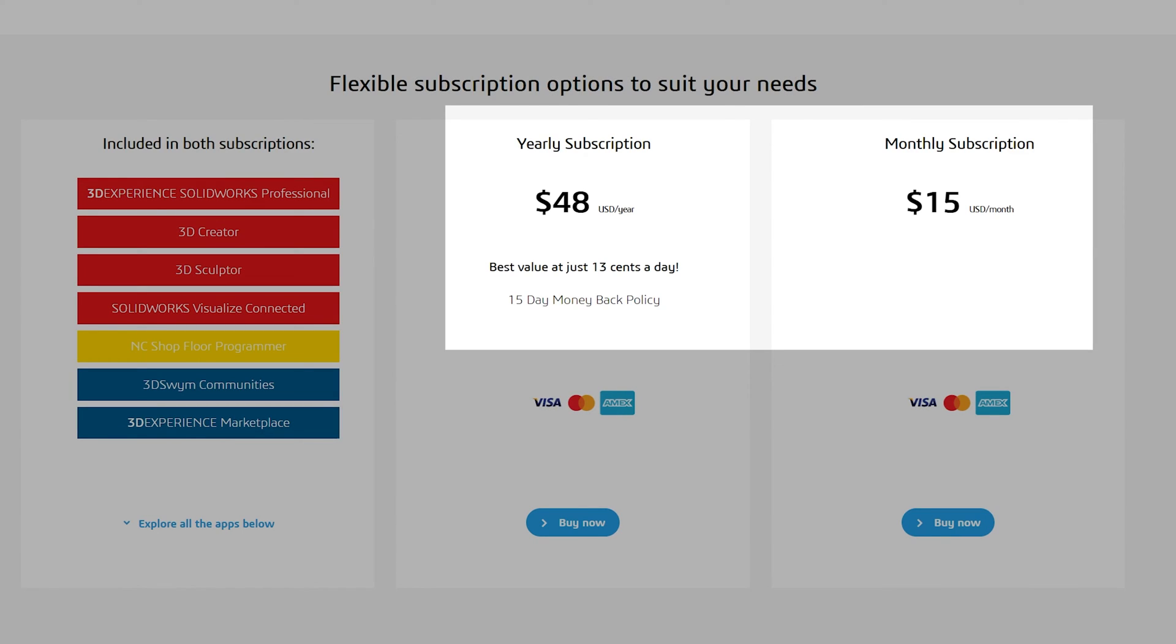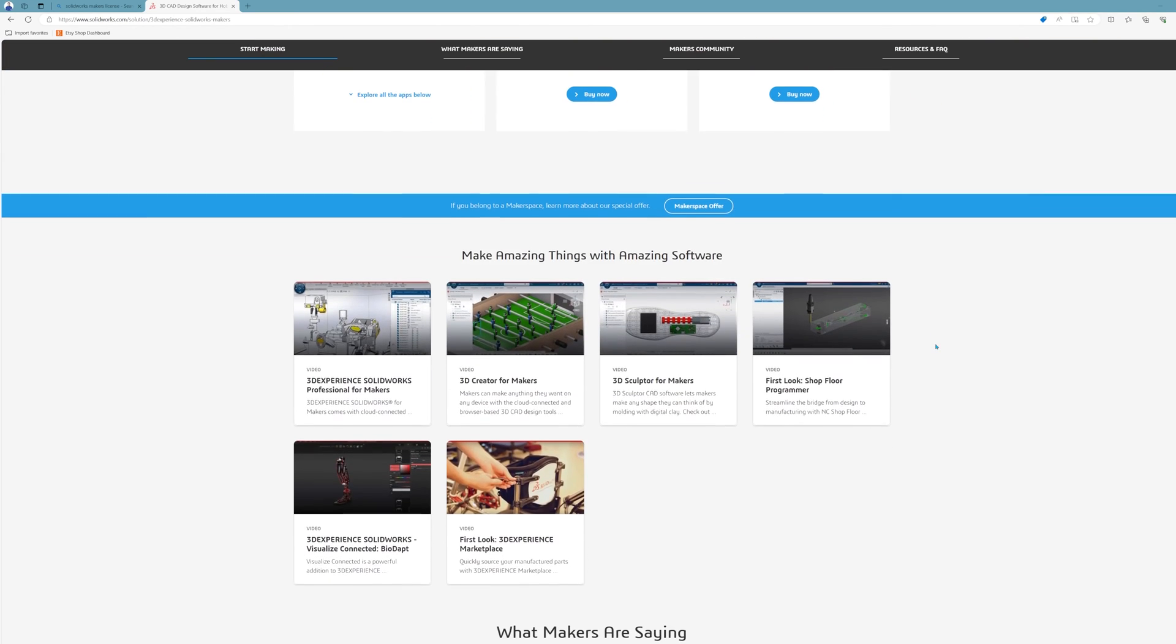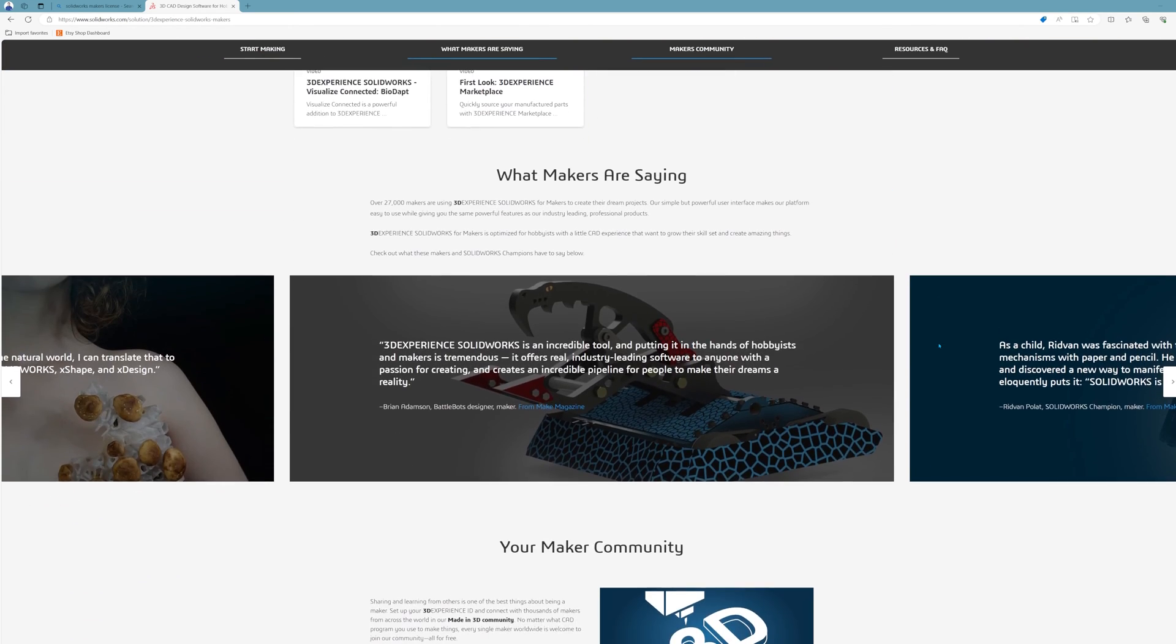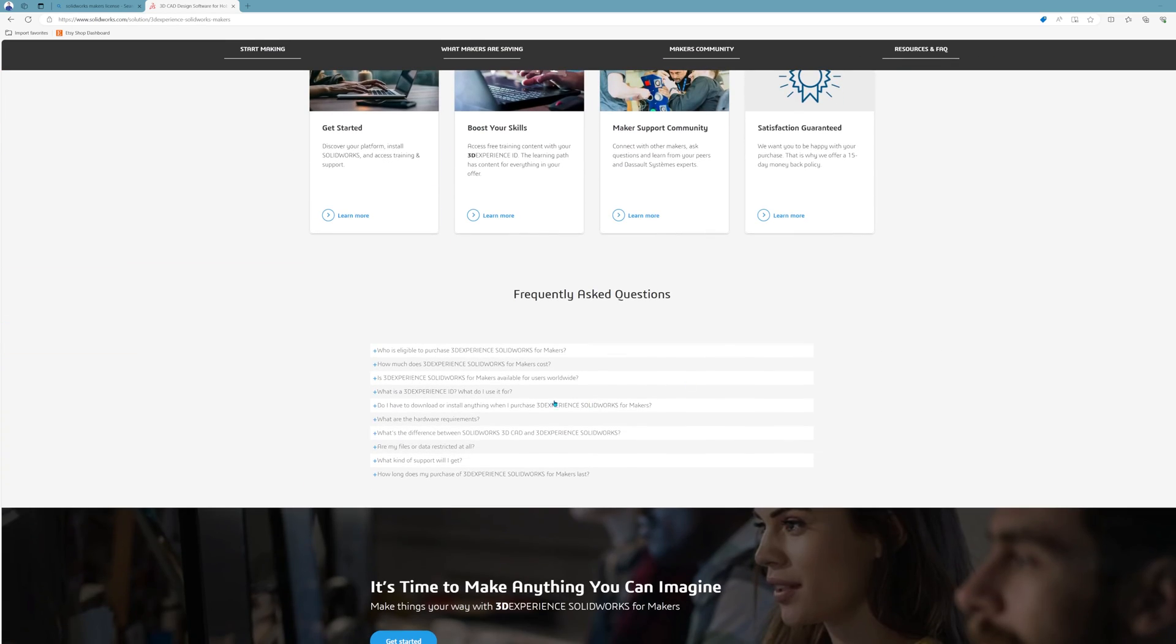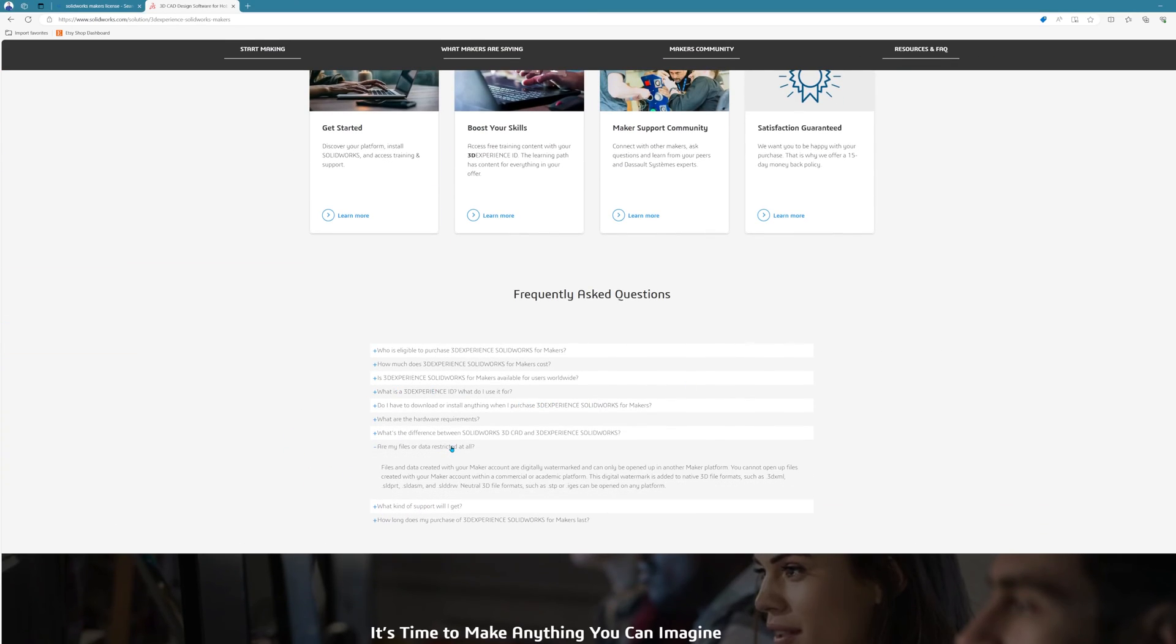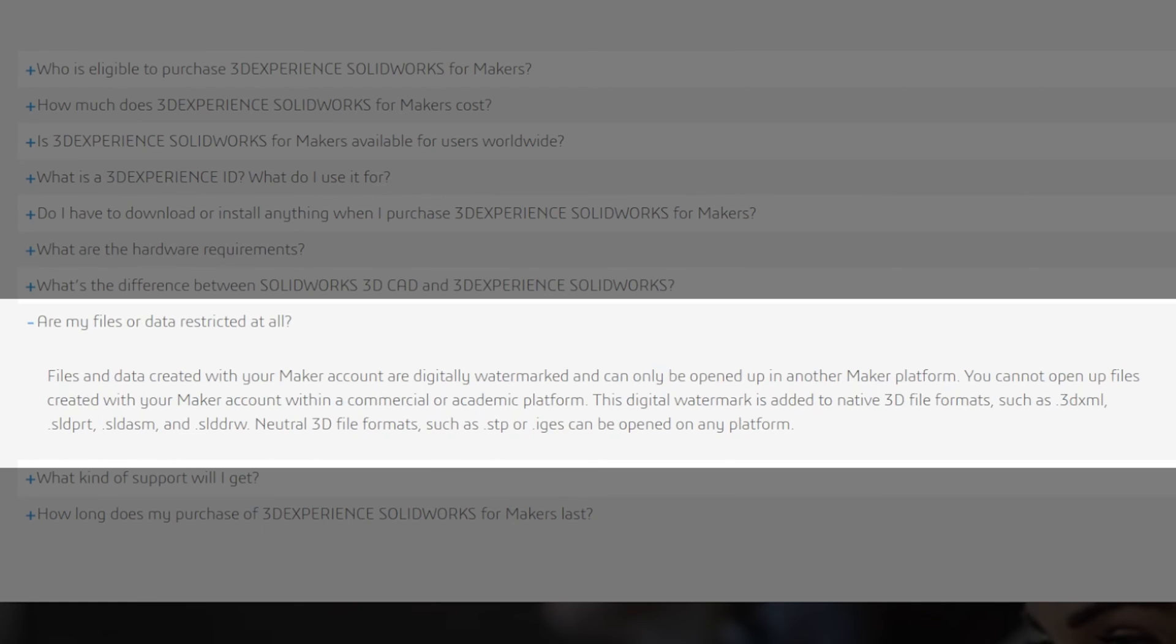The only limitation to keep in mind here is that files that you create using this license cannot be opened up on a commercial or educational version of SOLIDWORKS. A watermark is also added to the part files and drawings so you might want to steer clear of this version if you intend to use it for commercial purposes.